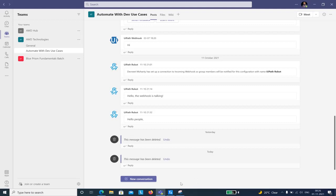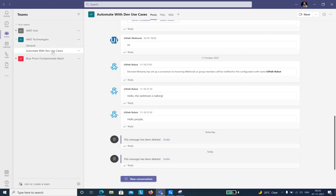Today, when we look at this use case, there are a few prerequisites we need to address first. You must have a Microsoft Teams client with at least one team. I currently have three teams: AWD Hub, AWD Technologies, and so on. Within a team you also need at least one channel. I have two channels under AWD Technologies — General, and Automate with Dave Use Cases. Our objective is to send a message to that specific channel.